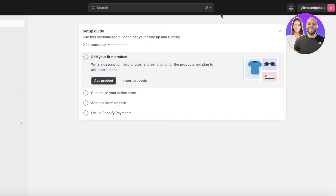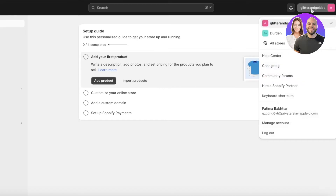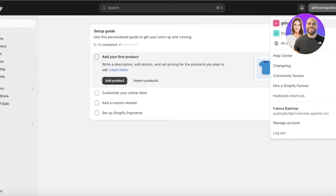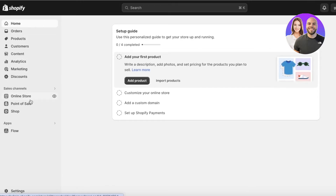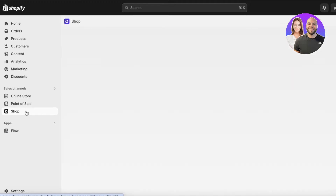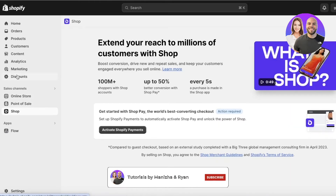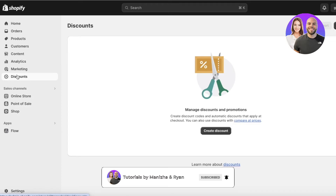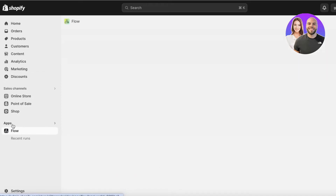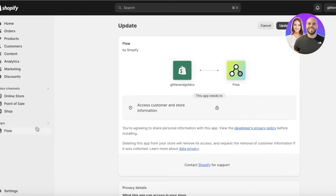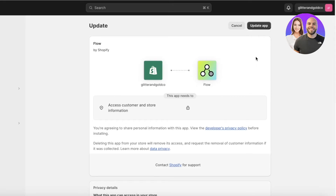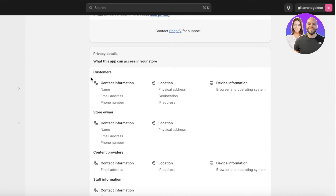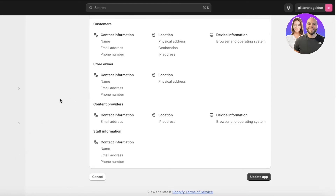Once that step is completed, you'll be brought back to your Shopify admin. You'll see a basic store set up with a home page, Point of Sale, Shop section, Online Store, Discounts, Marketing — all the basics of Shopify. Below that you'll also have an app called Flow, which is integrated into Shopify and gives access to customer information and contact info.